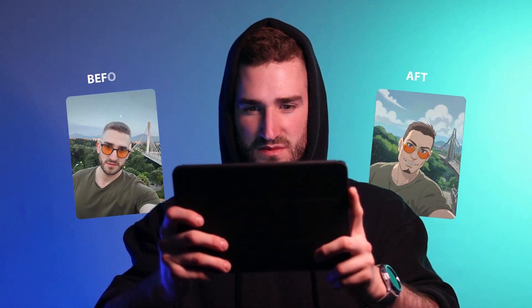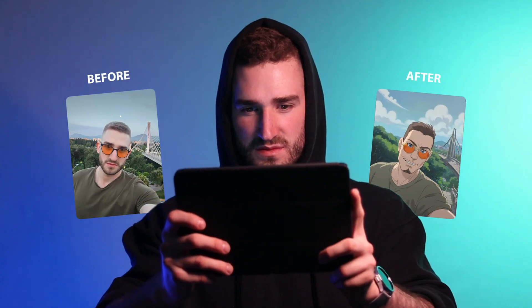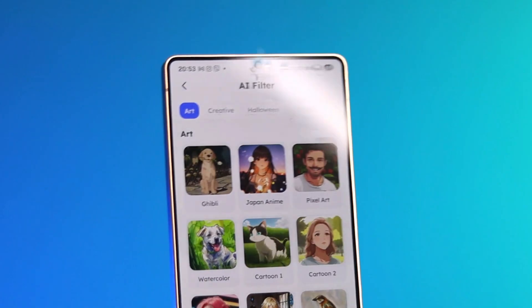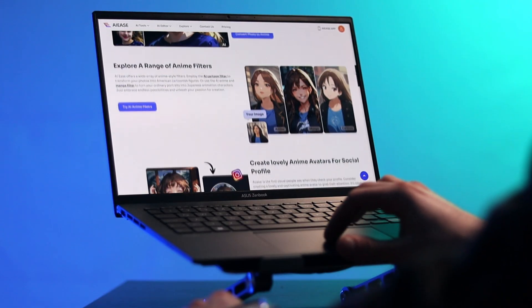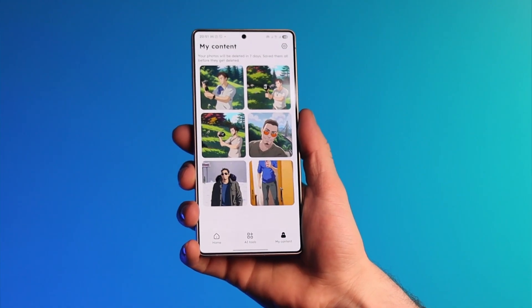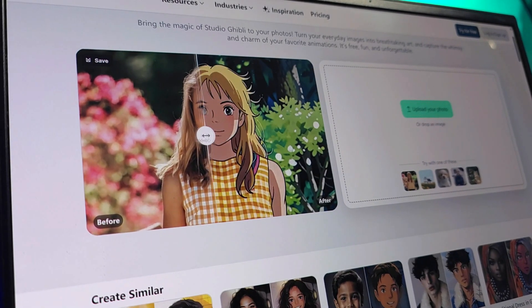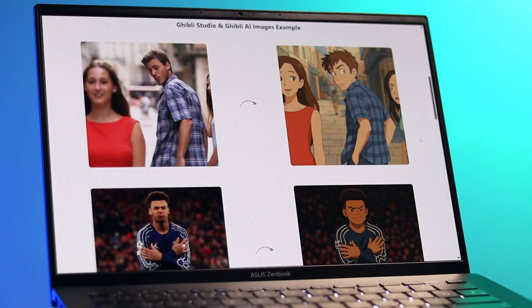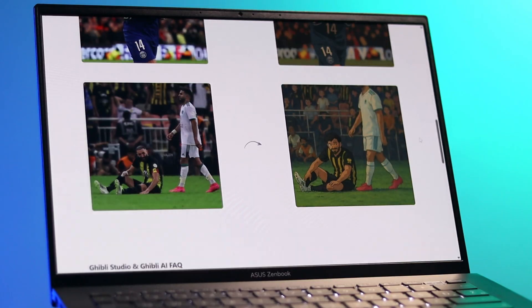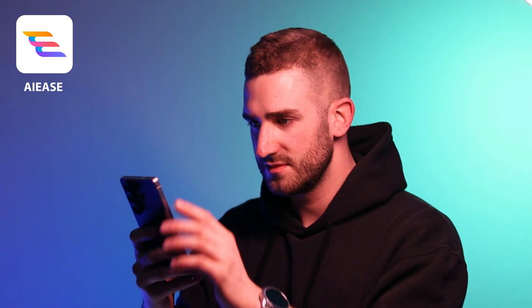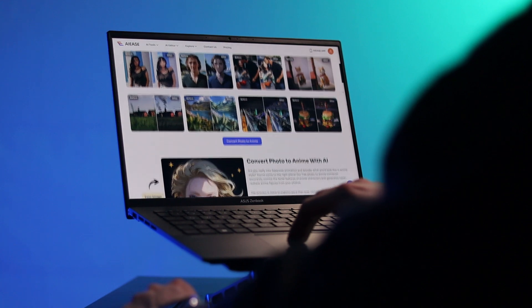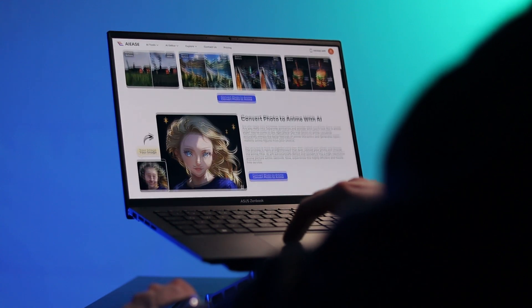Hey guys, today I'll show you how to create stunning Studio Ghibli style images for free. No complicated steps needed. You can do this on your computer or directly from your phone. Plus, I'll share some extra sites at the end that can also be useful for creating these images. All we need is the AIIs app, available on the App Store and Play Store, or you can use their website if you're on a computer.